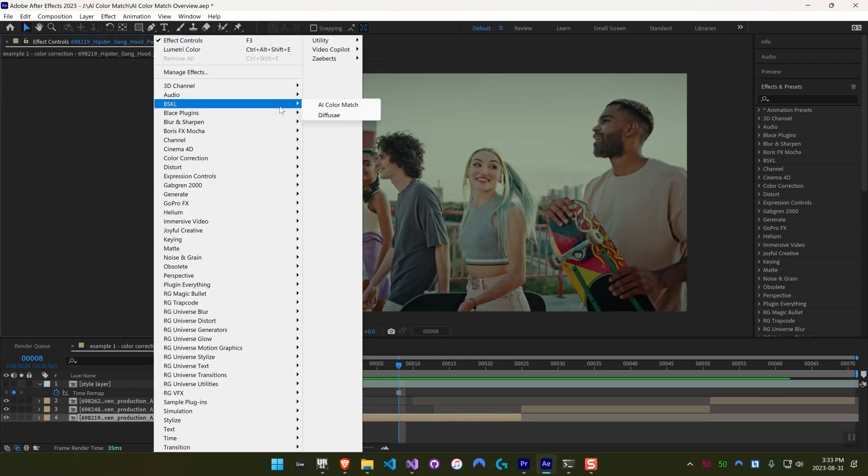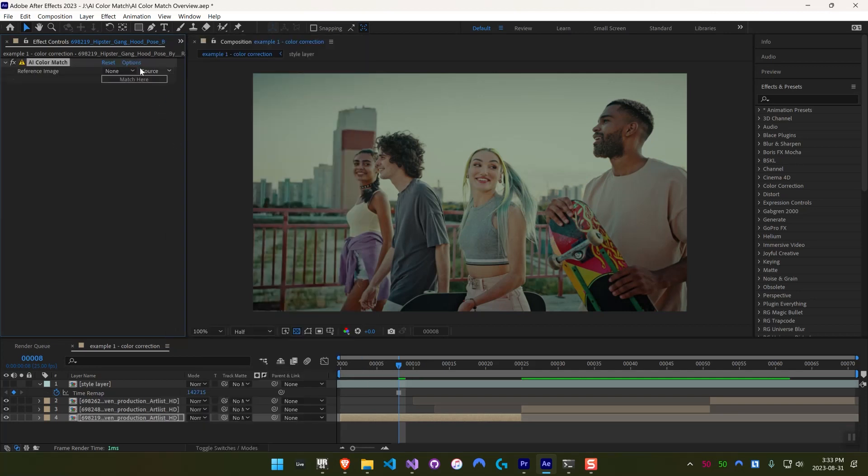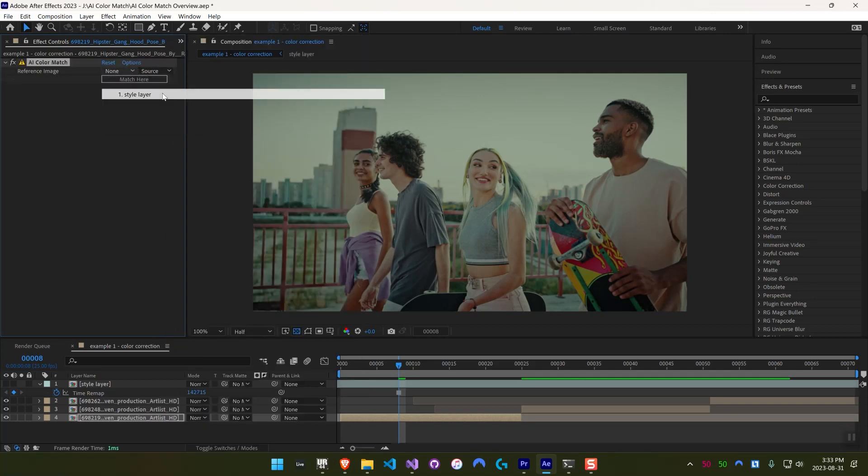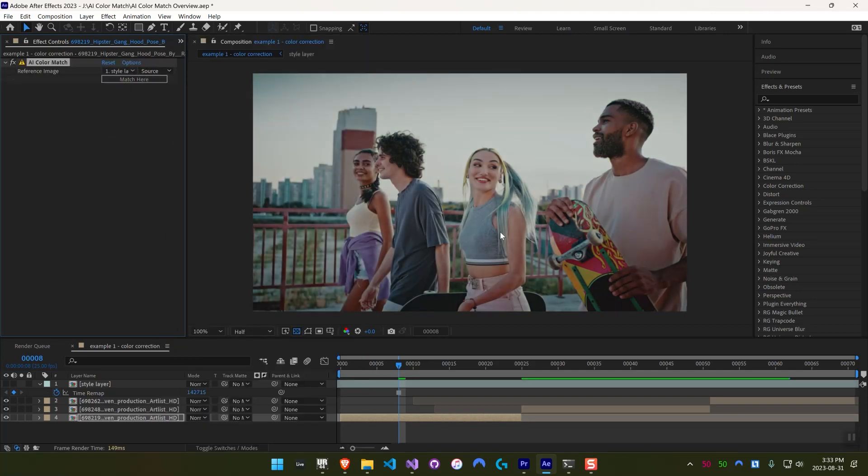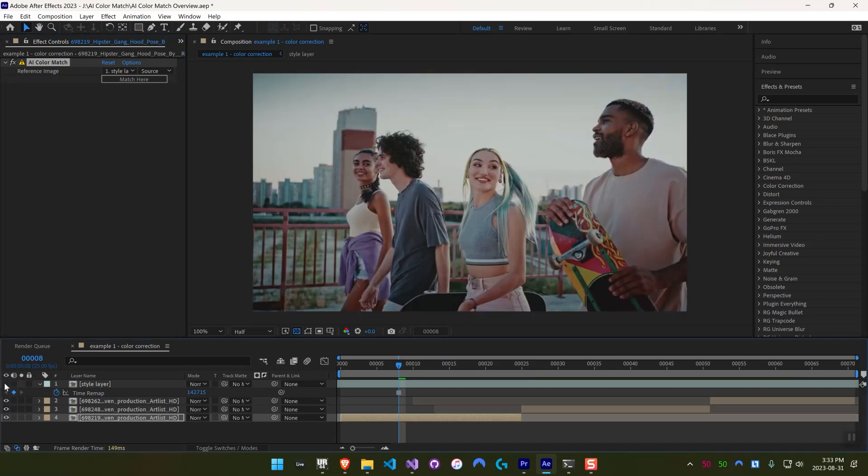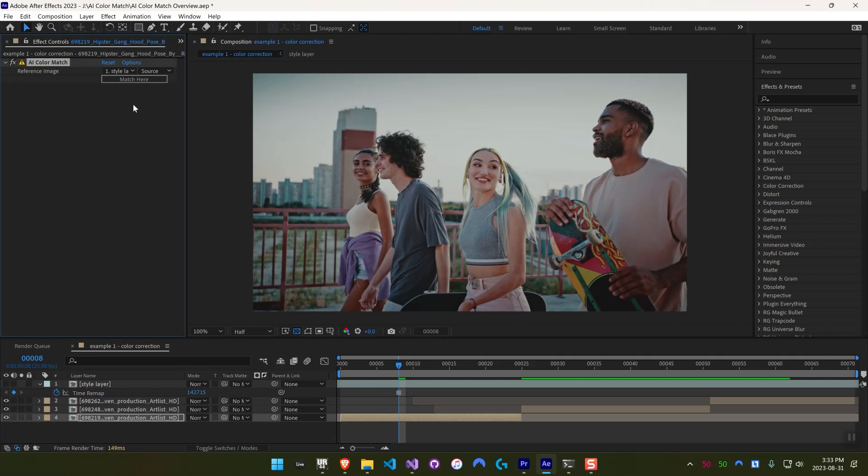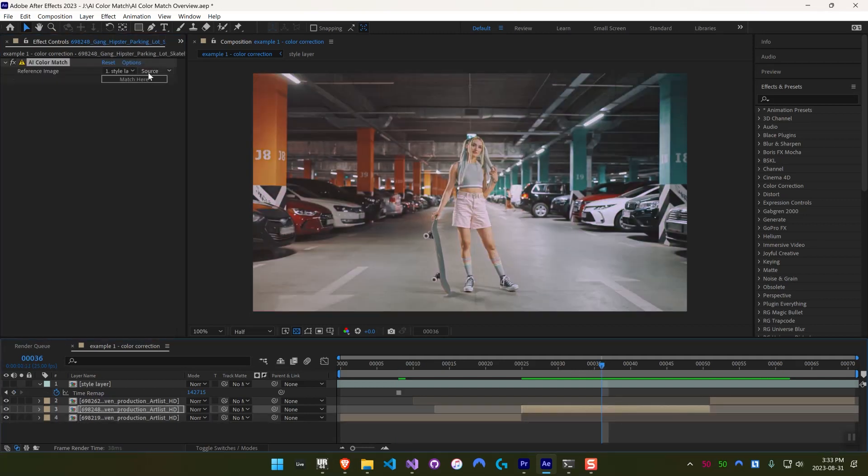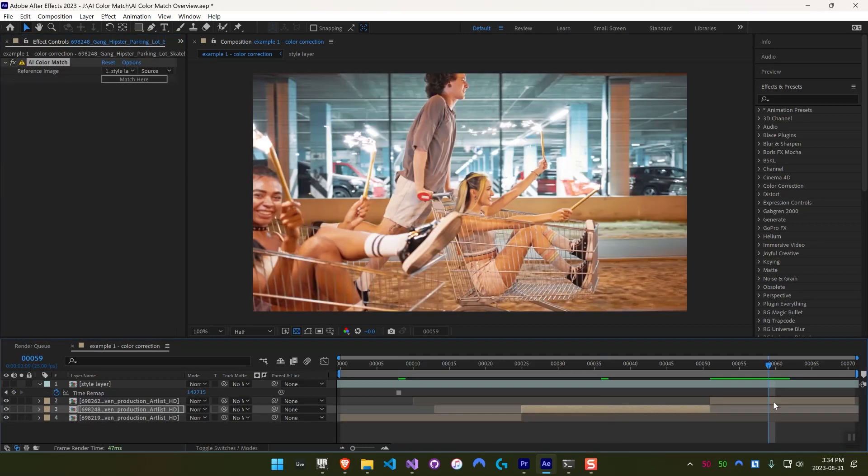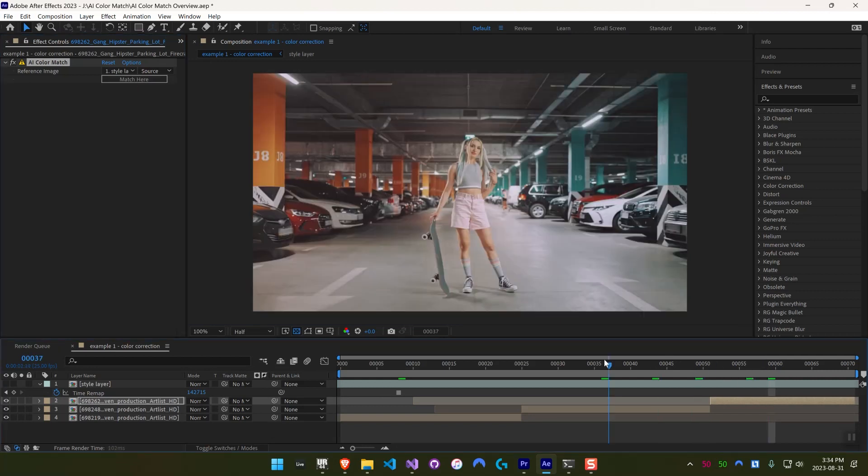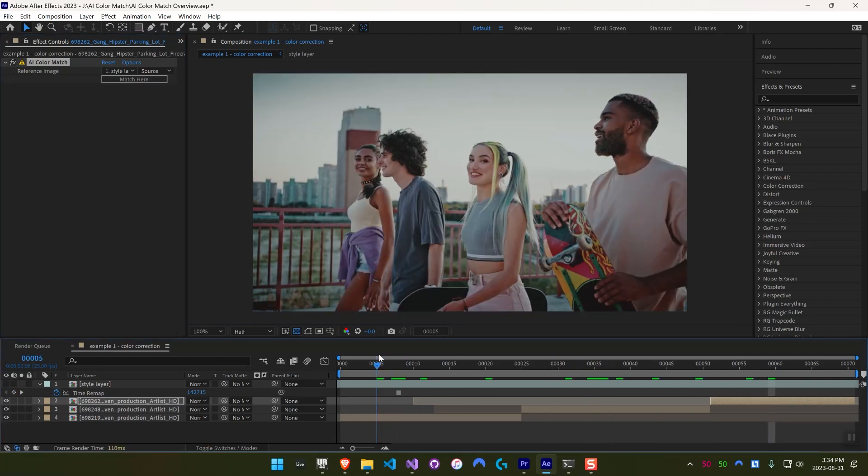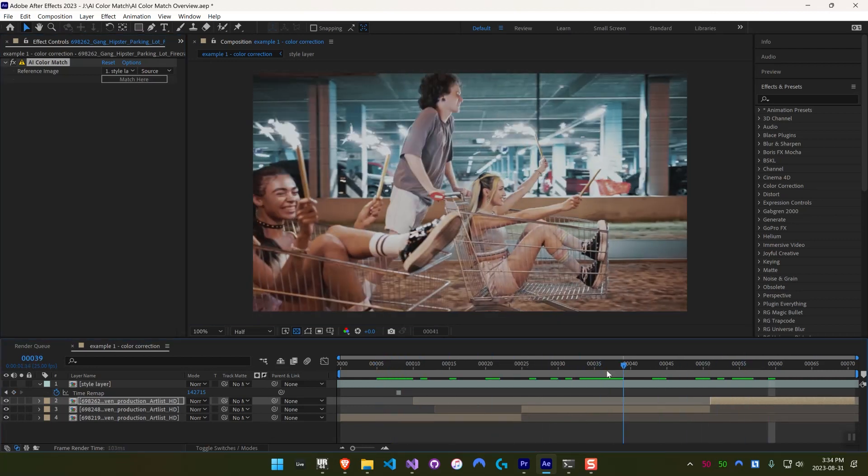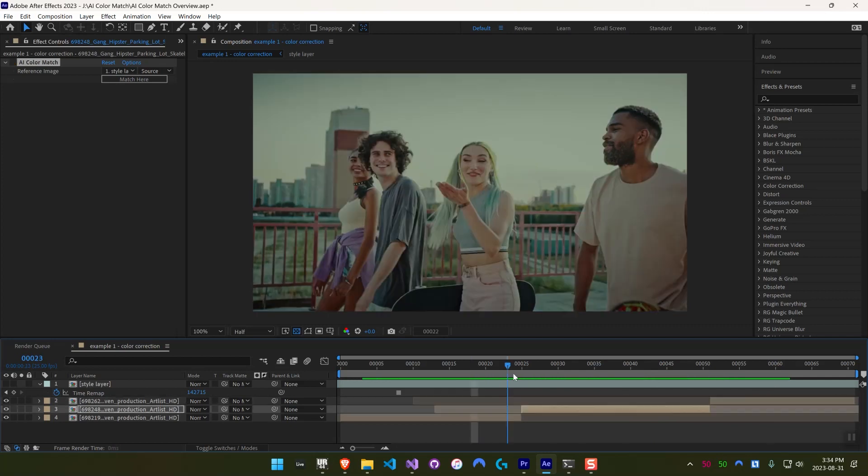So I can hide that here, go into this clip and apply AI Color Match, and then select that layer as the reference layer, and hit Match here. And you can see it does a really good job of matching the look of that clip. Now it's as simple as copying it onto the other clips and hitting Match here. And you can see it does a good job of making them all look consistent compared to before.